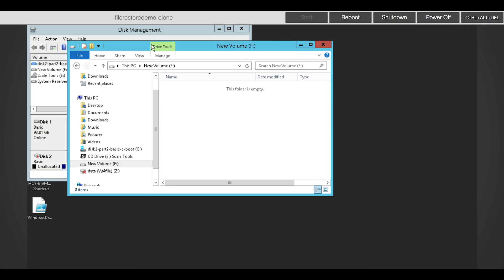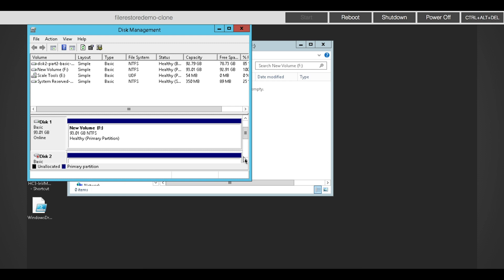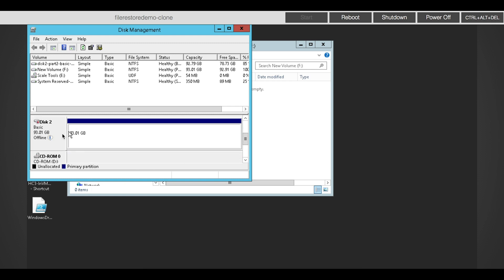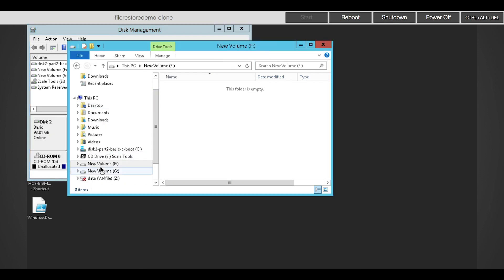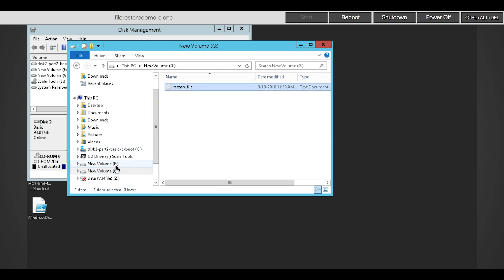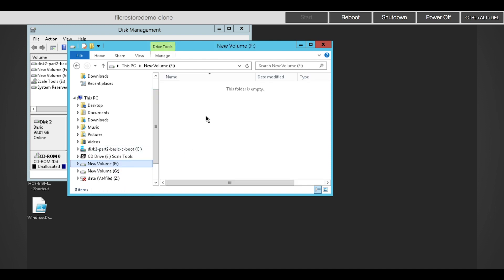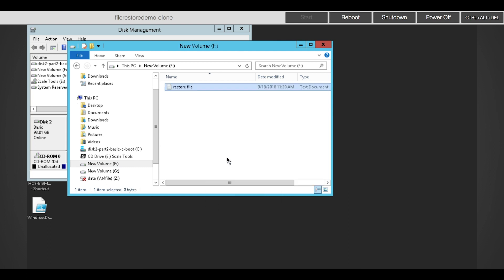Now that I've done that I can go into my VM here, and you'll notice in the disk view that I actually have a new disk that I can bring online. With that online I can navigate over, find the file that I want to restore, copy it, and paste it.